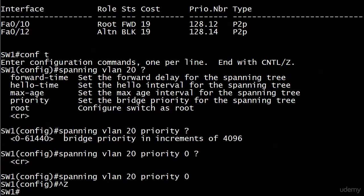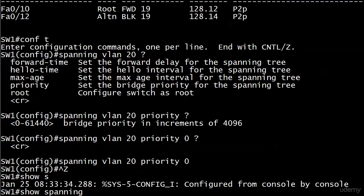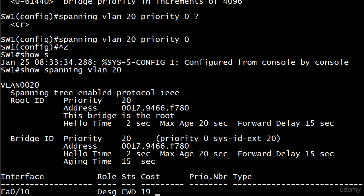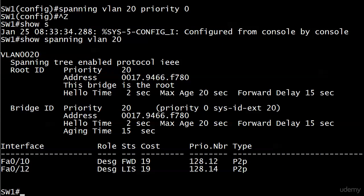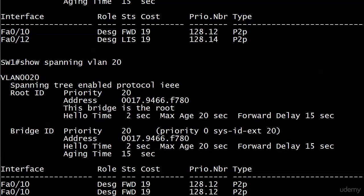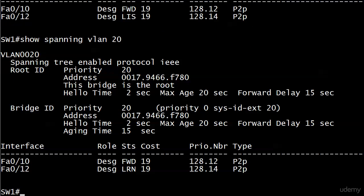Let's go ahead and do that. There you go — switch one is already the root, and its priority is 20. Because we set it to zero, and since we're dealing with VLAN 20, the system ID extension value is 20, so you add 20 to zero and you have 20. We can see a couple of ports going through some modes — interface 12 is in listening mode right now, and it should come out of that shortly since we just changed the root for VLAN 20.